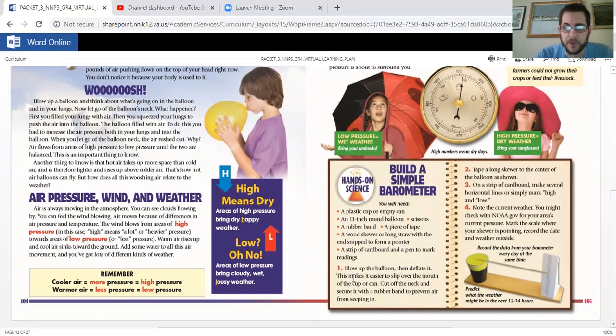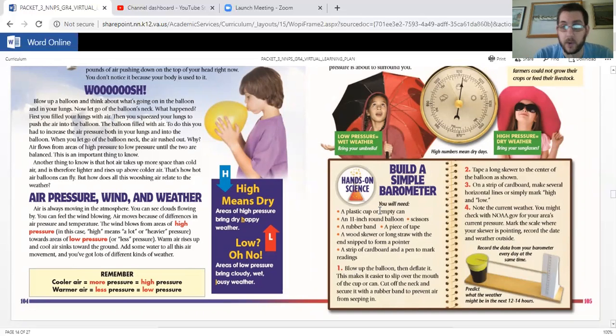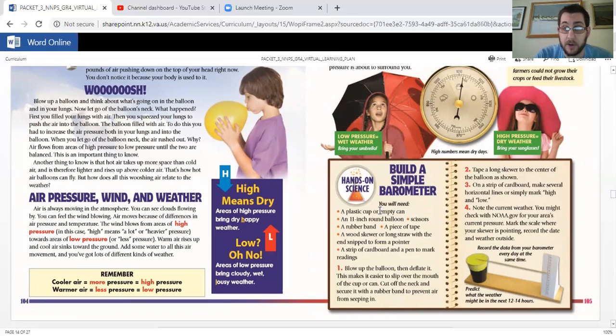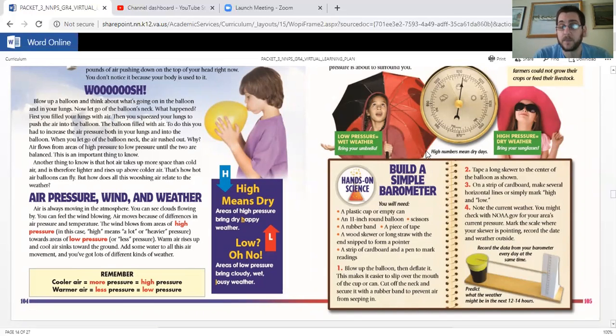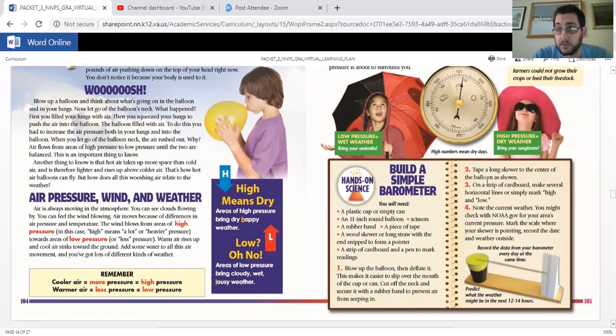Now what you're going to do, step one, blow up the balloon, then deflate it. This makes it easier to slip over the mouth of the cup or can. Cut off the neck and secure it with a rubber band to prevent air from seeping in. Step two, tape a long skewer to the center of the balloon as shown. There you go.